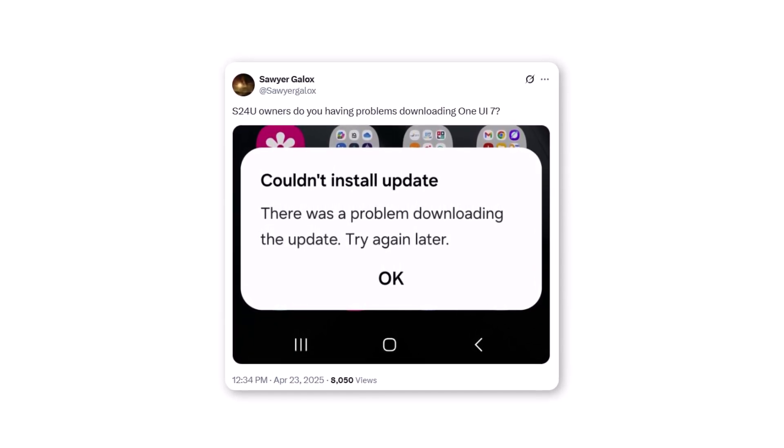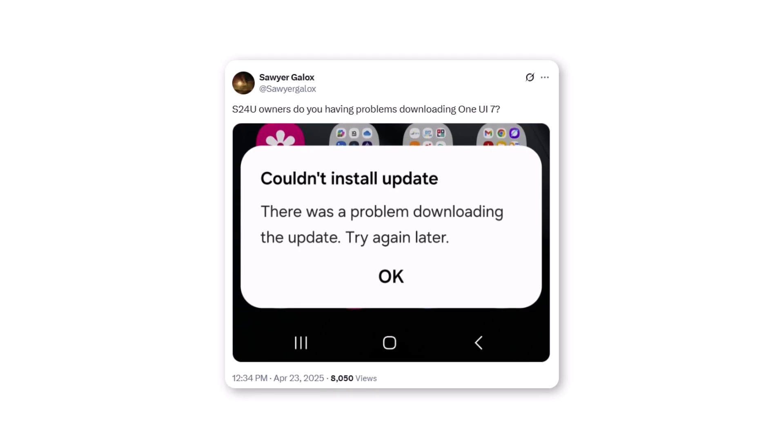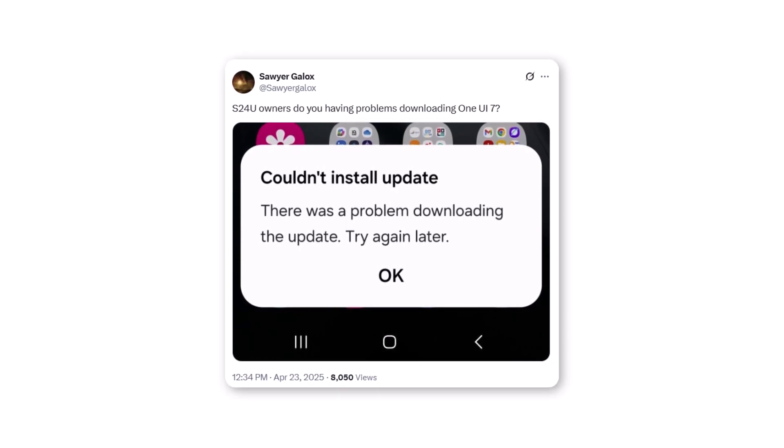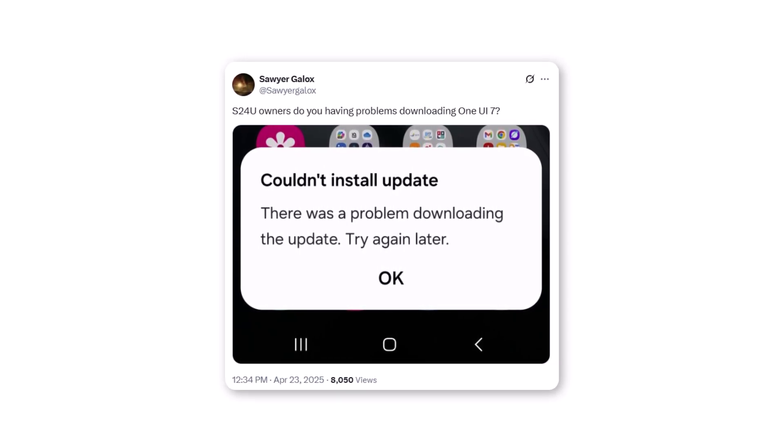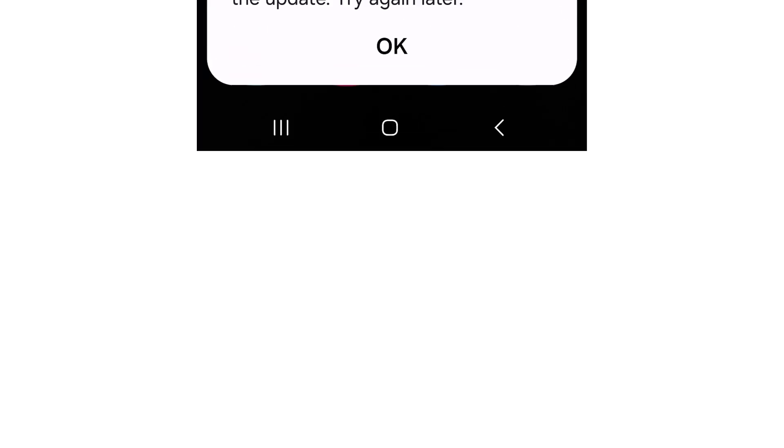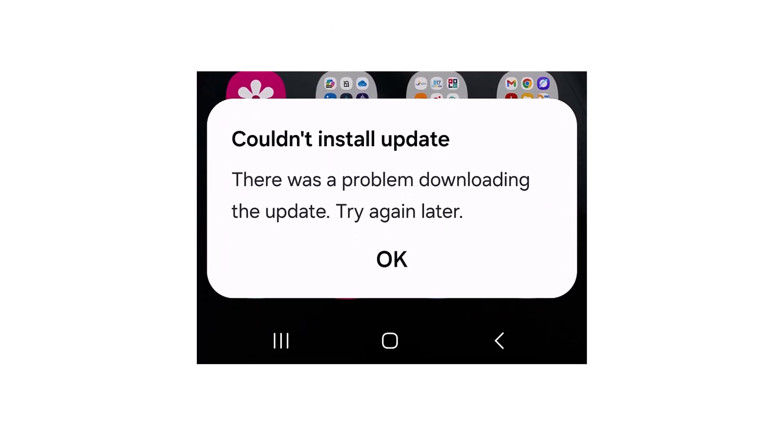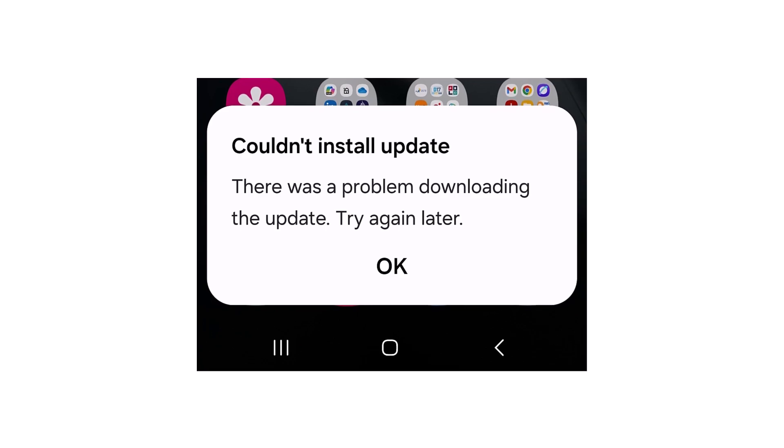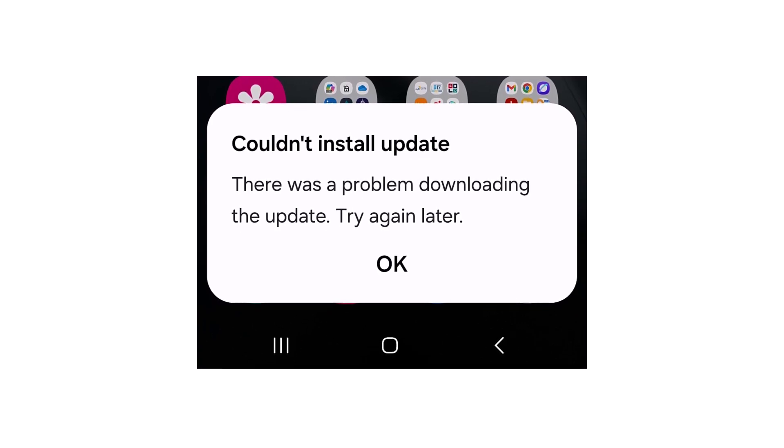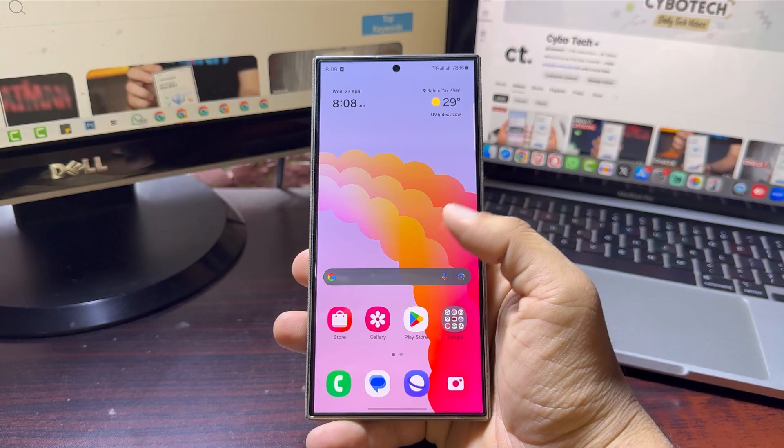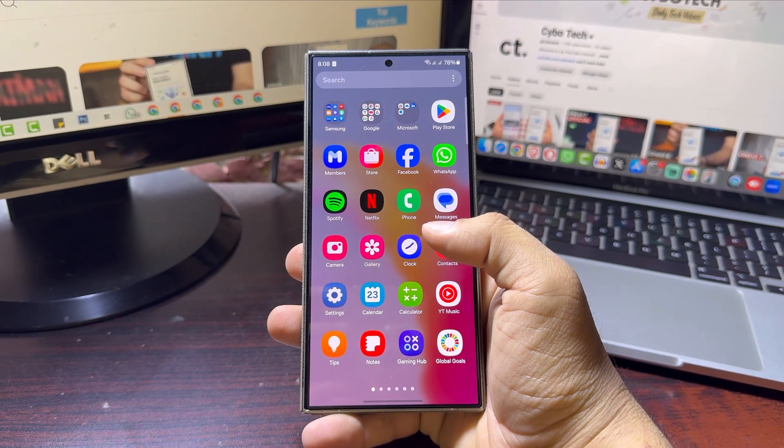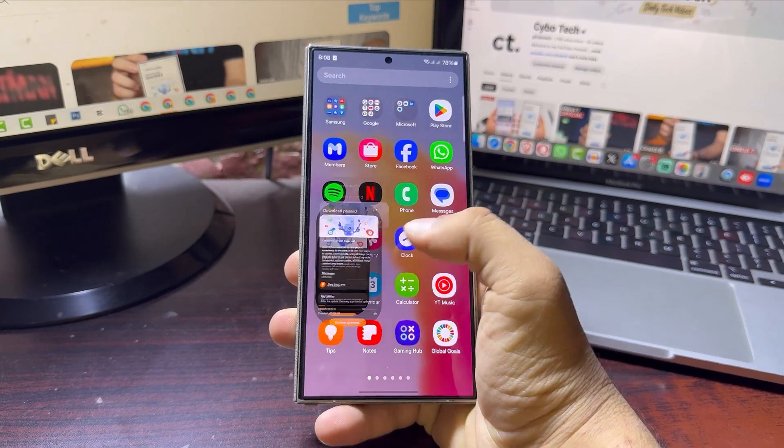Some said the update reached 100% but still failed. Others said they kept getting the same error again and again, stopping them from completing the download. Even in the comments on my latest video, a lot of viewers reported this exact same issue, so it's definitely widespread.